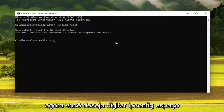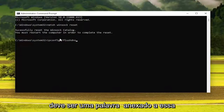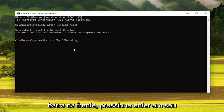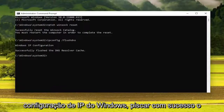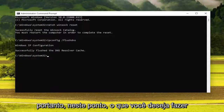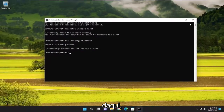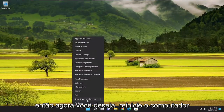Now you want to type in ipconfig, space, forward slash, flush DNS — flush DNS should all be one word attached to that forward slash out front. Hit enter on your keyboard. It should come back with "Windows IP configuration, successfully flushed the DNS resolver cache." Go ahead and close out of here, then restart your computer once again.